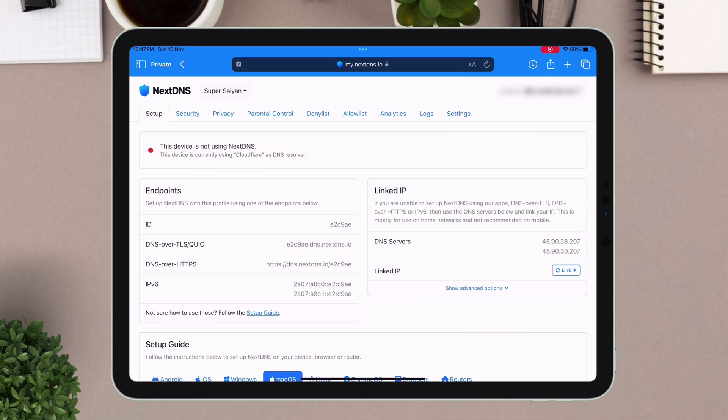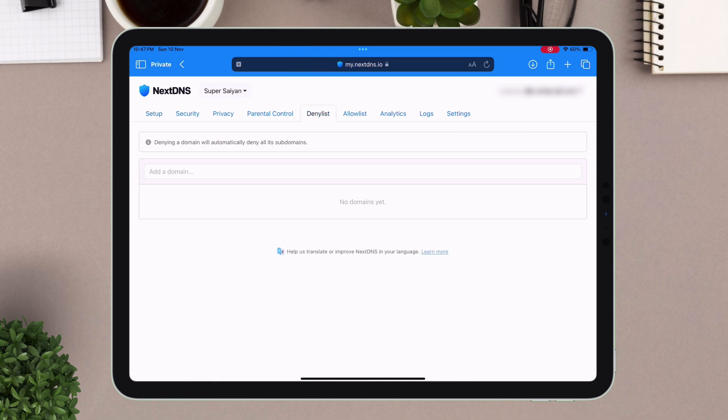Next, on the menu bar, tap on this deny list option. Here, we will add all the domains to block revocation and OTA update.